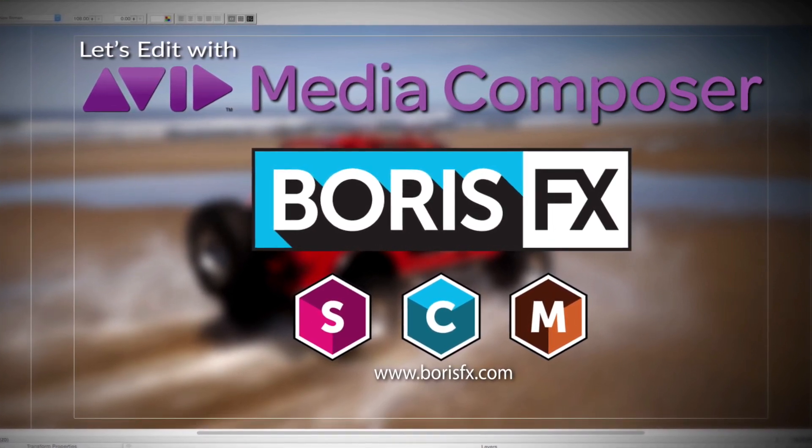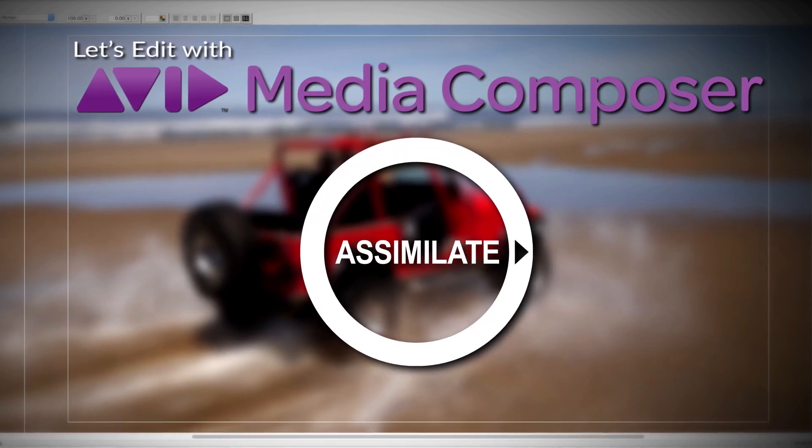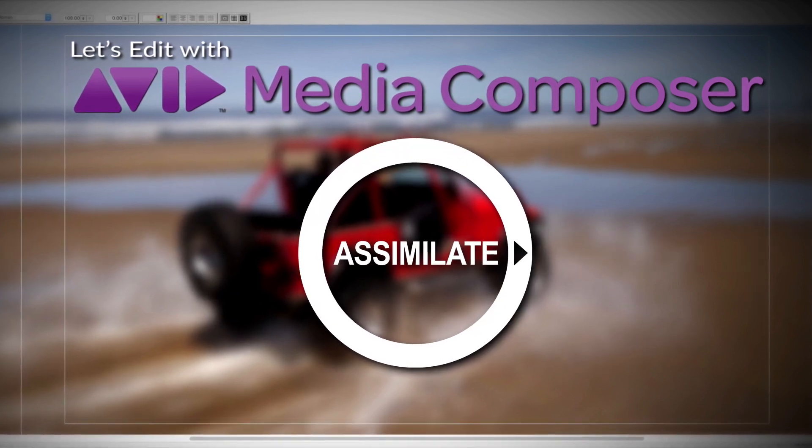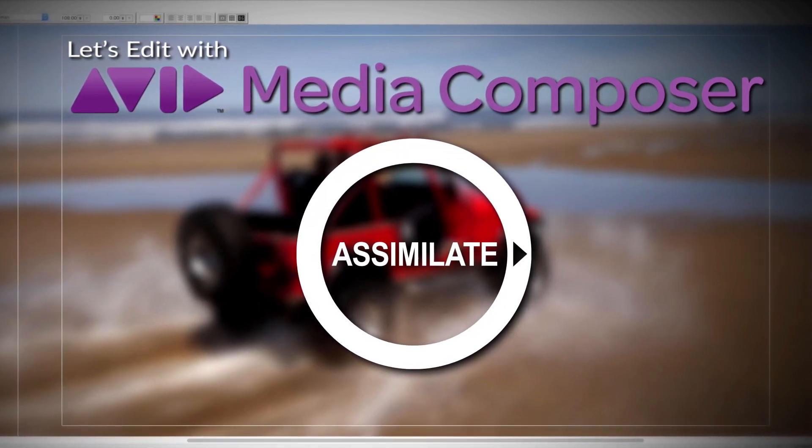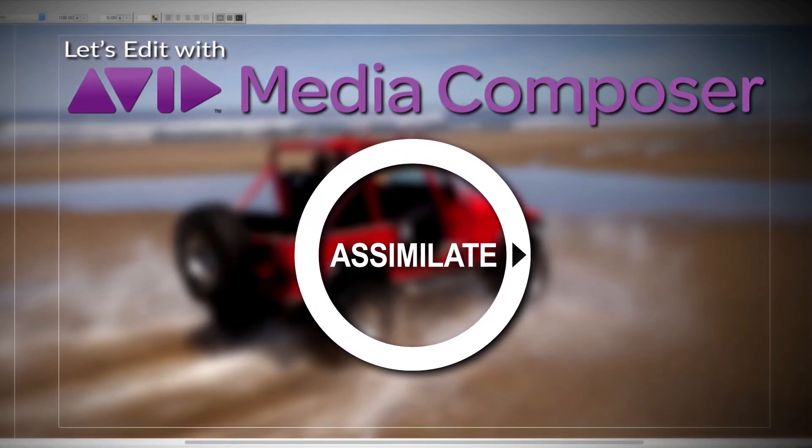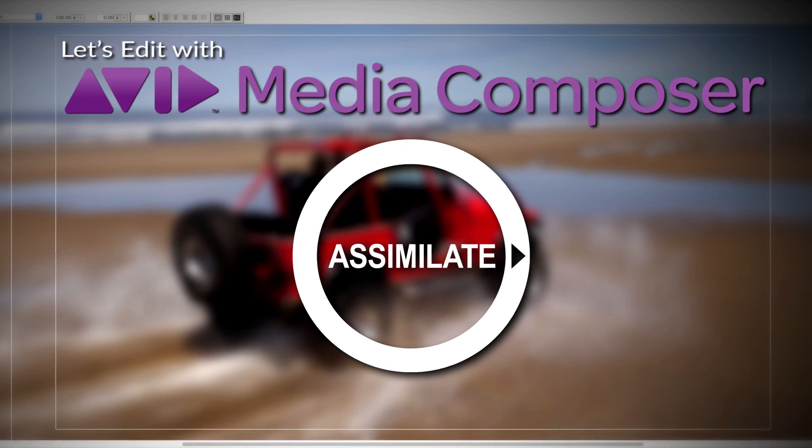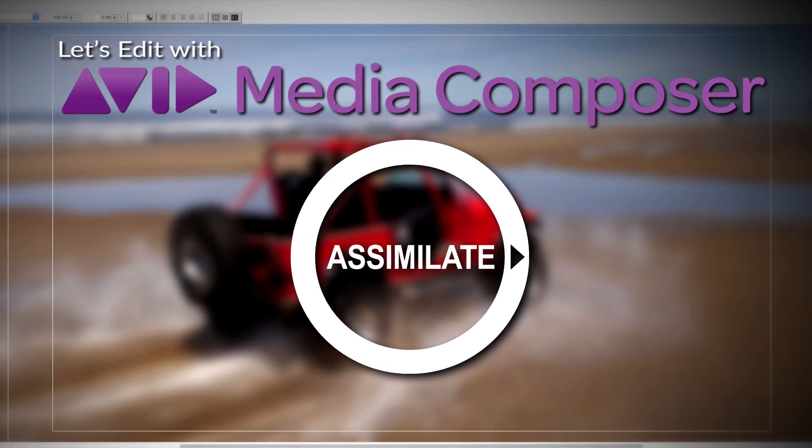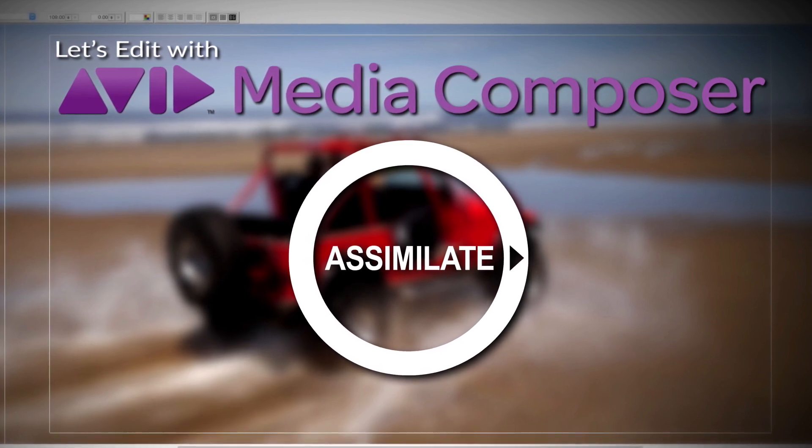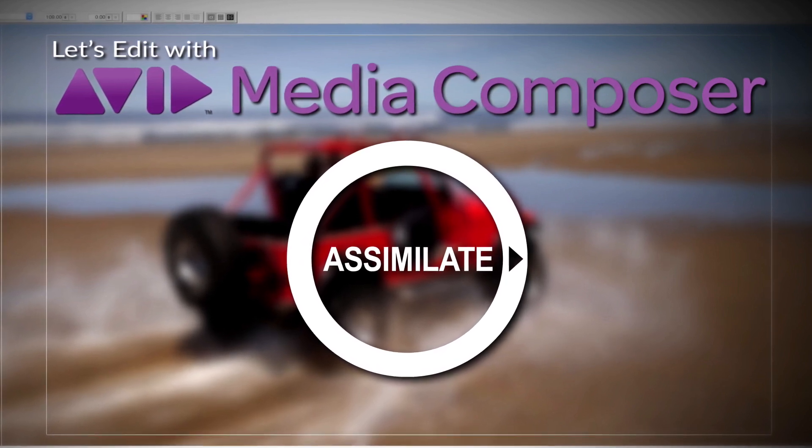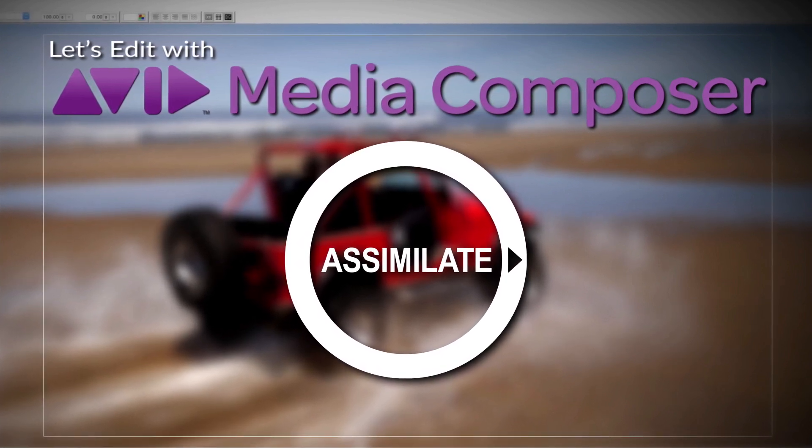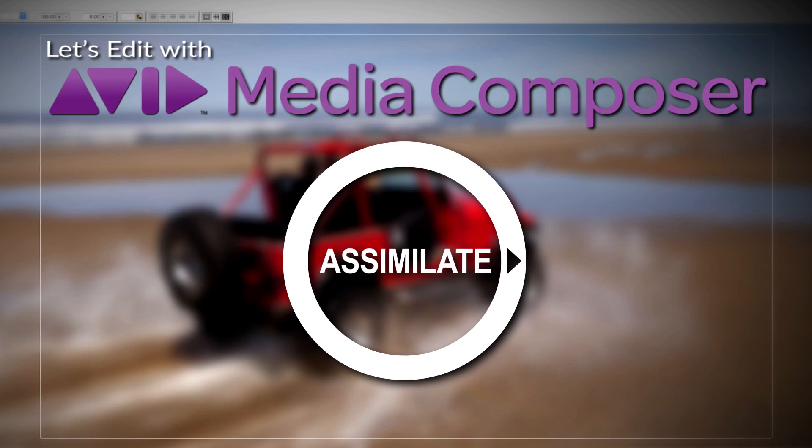And by Assimilate Inc, makers of Scratch, the number one choice of professionals for complete dailies and larger-than-HD finishing workflows. Scratch, amazingly creative, incredibly fast.